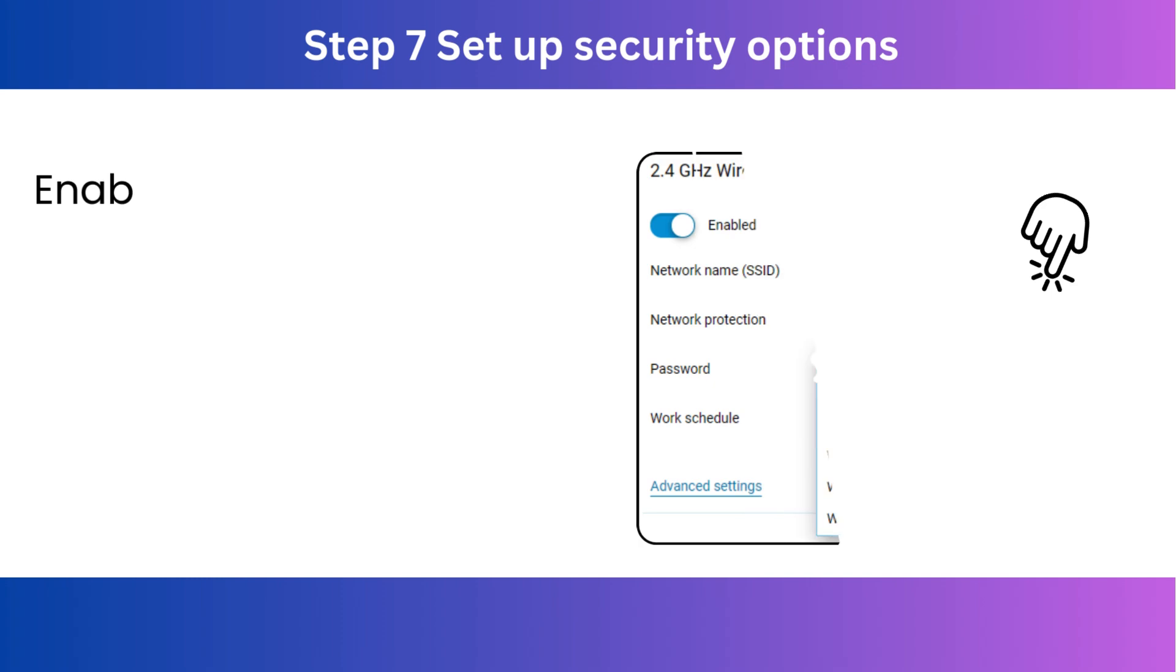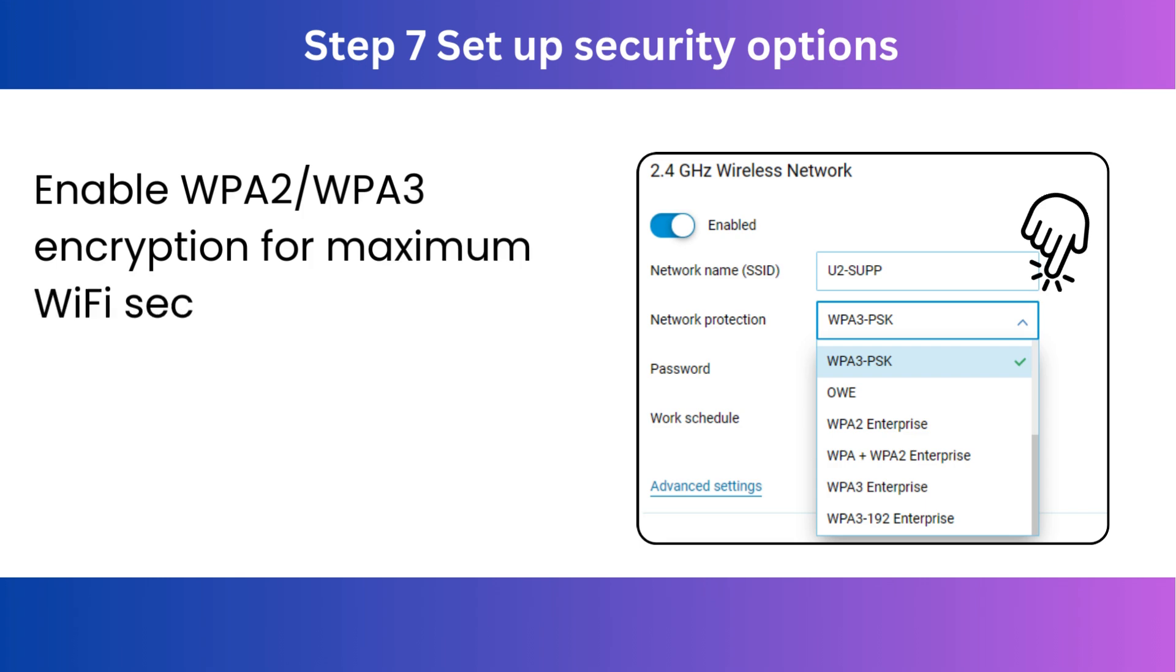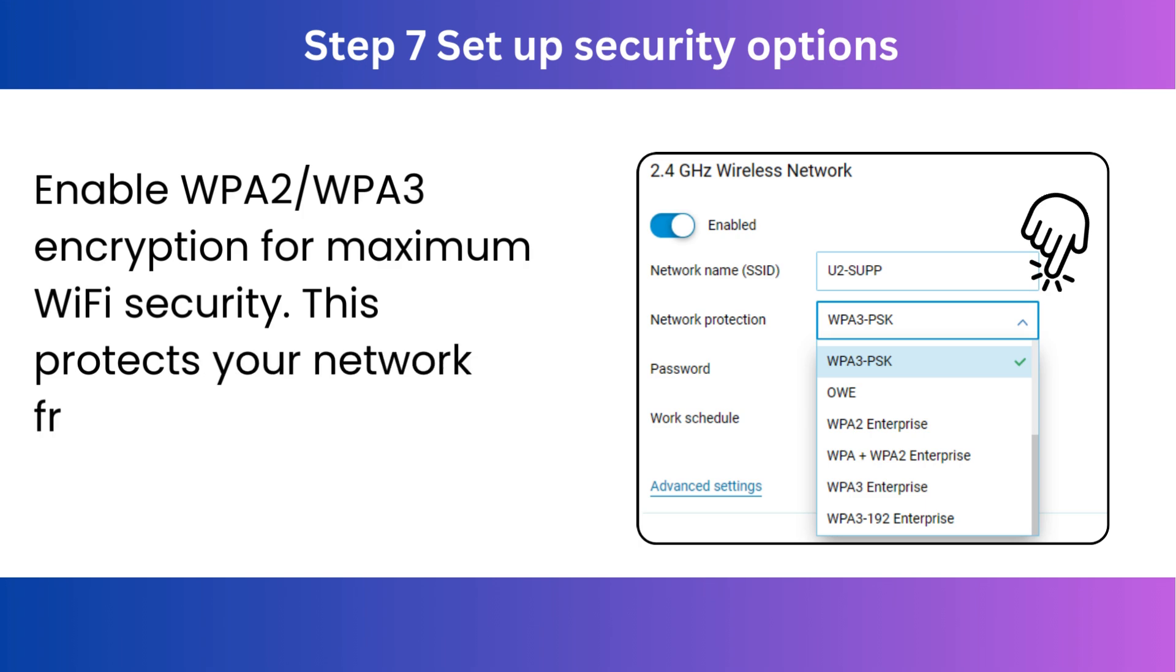Step 7. Set up security options. Enable WPA2 slash WPA3 encryption for maximum Wi-Fi security. This protects your network from unauthorized access.